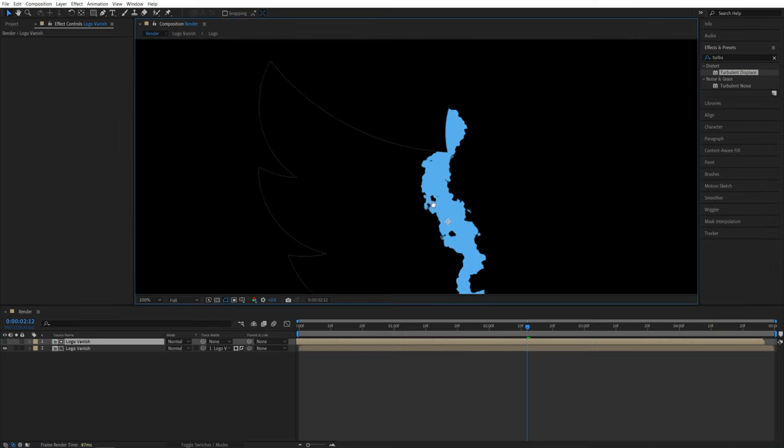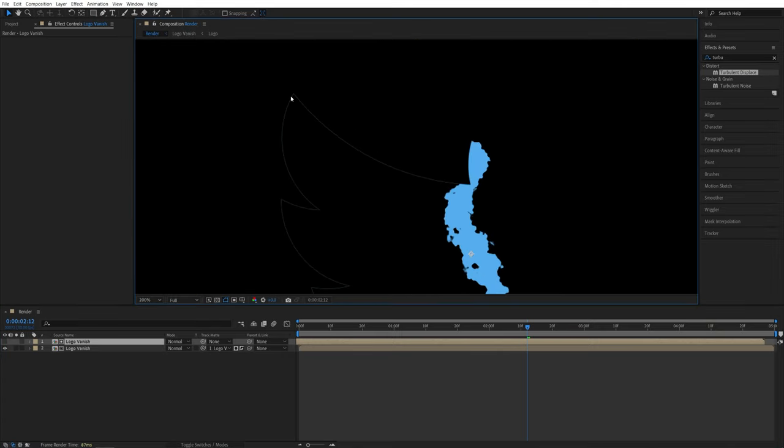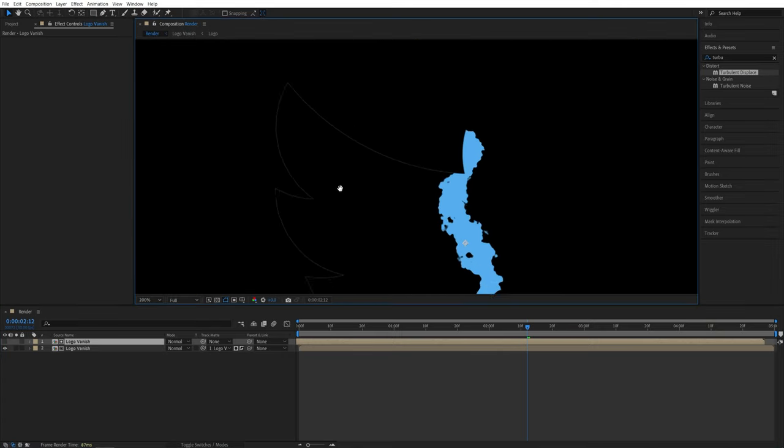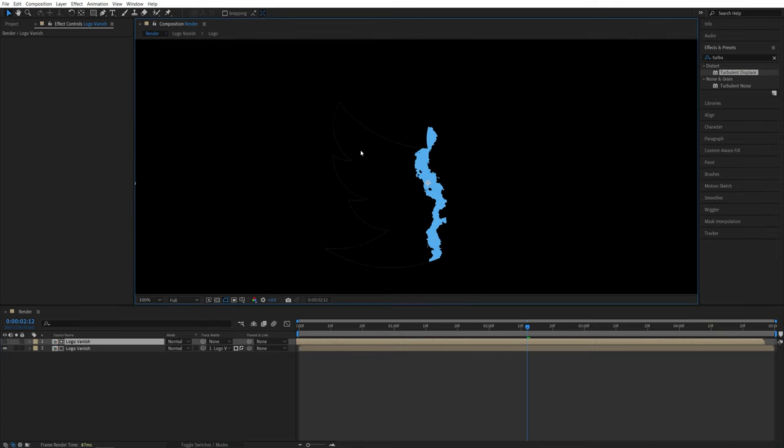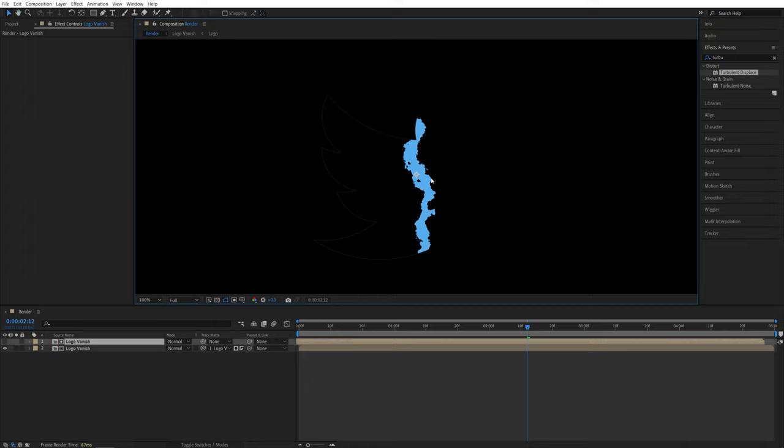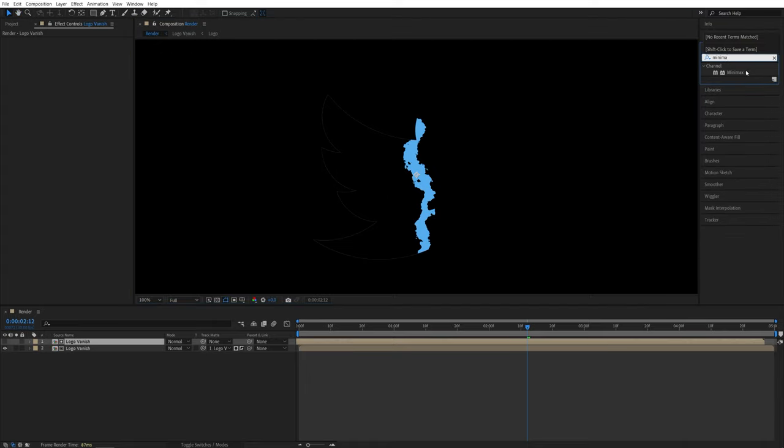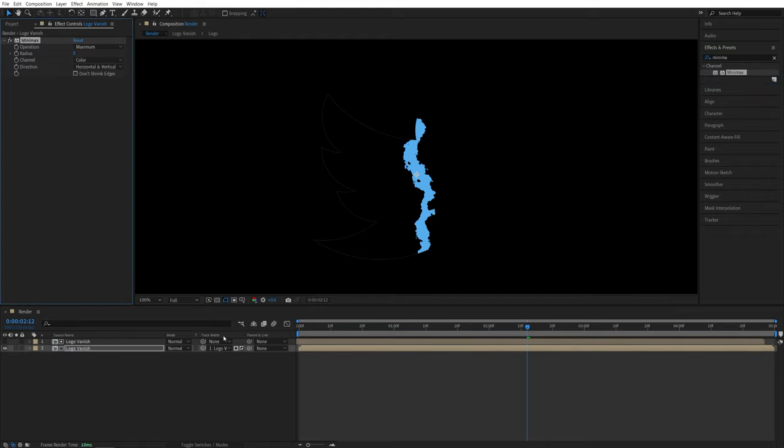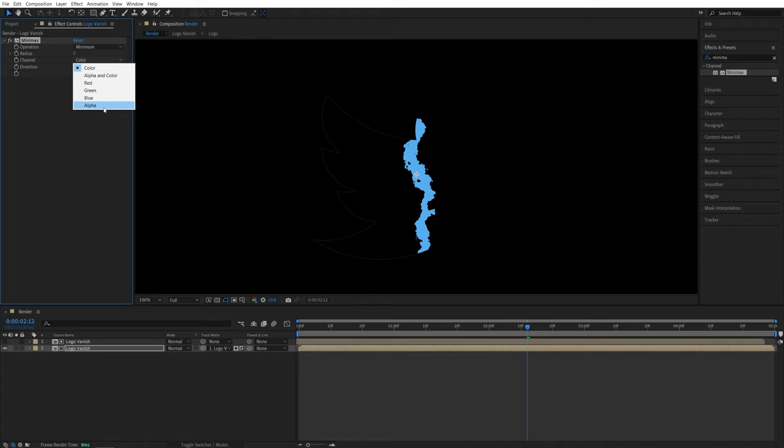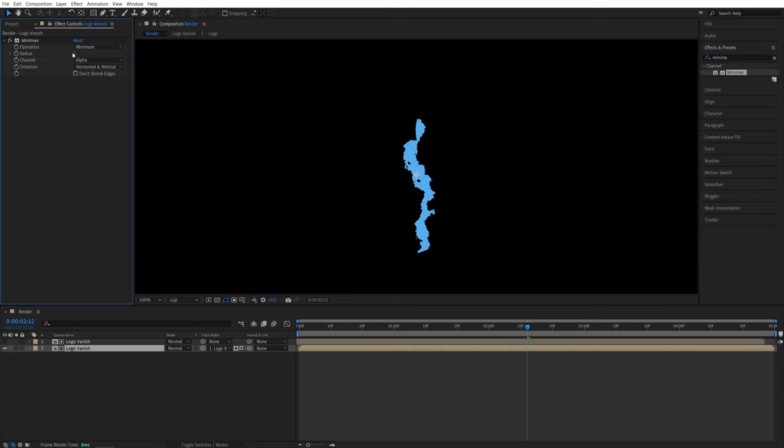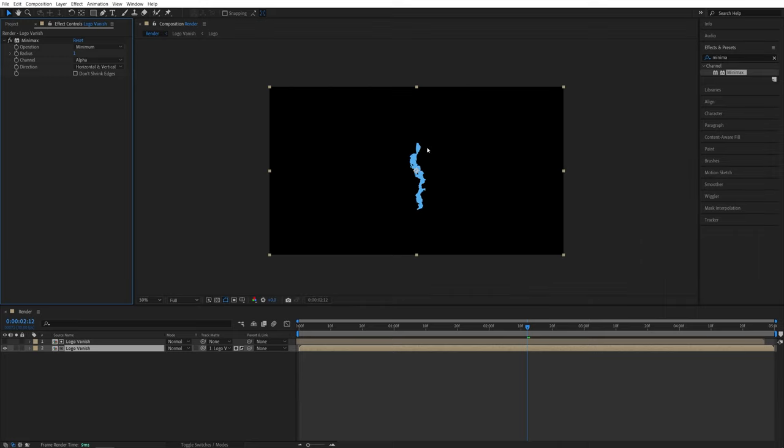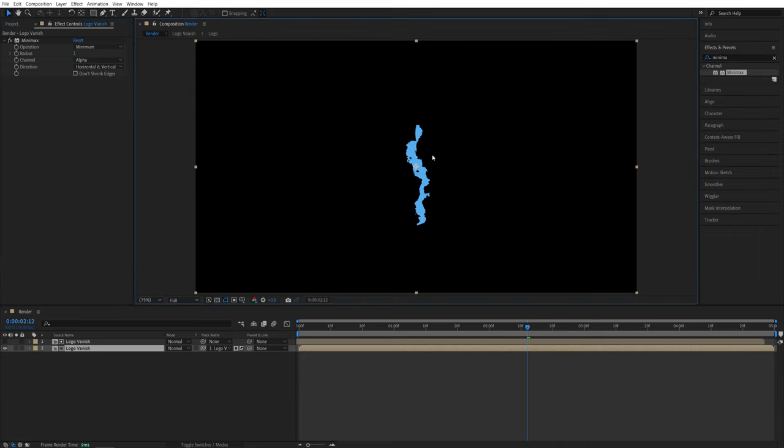But if you look closely, we're getting this outline in the back that we don't need to see. Now we can easily hide it using the minimax effect. So in effects and presets, search for minimax. Add it to the bottom logo vanish layer. In effect controls, set operation to minimum. Then channel to alpha. And set a radius to one. And if the outline is still there, just increase the radius until it's completely gone. For me, it's gone. So we can proceed with the tutorial.